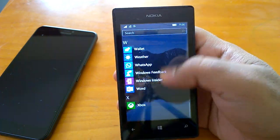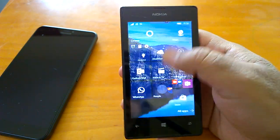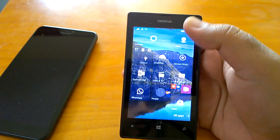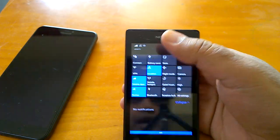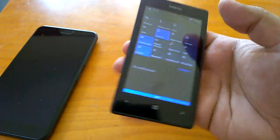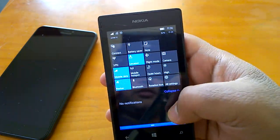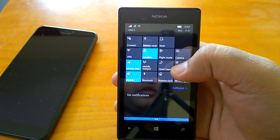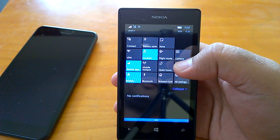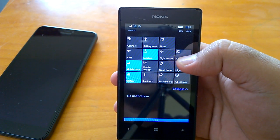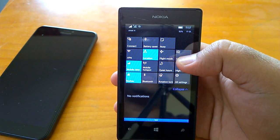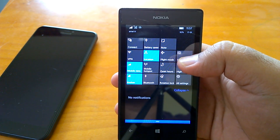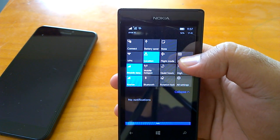Whether it is the app list, start screen, or even the action center, it's quite good. We have heard many complaints and seen feedback from people who say that the action center is not that consistent, but for us it has been good.